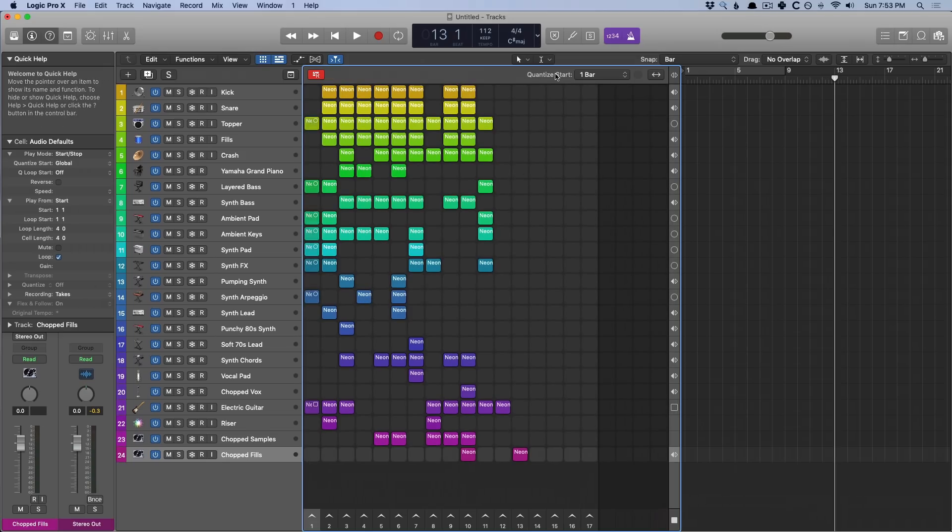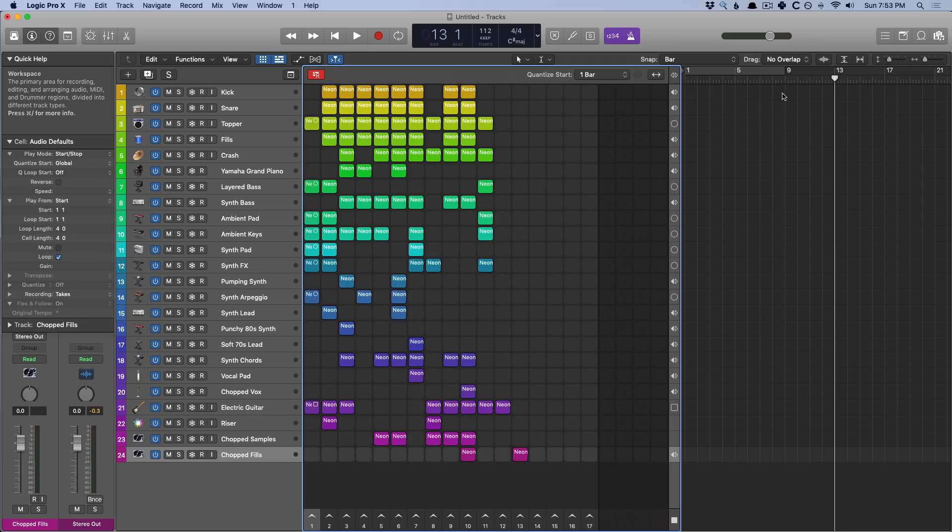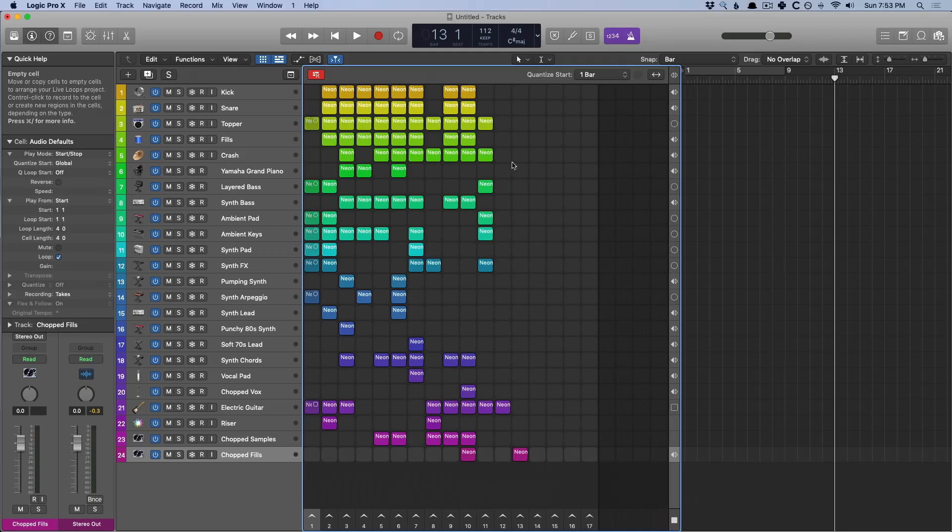You also want to keep in mind the quantize start and keep your eye on the playhead as it's nearing each bar. If one bar seems to be a little too short for you to be ready to activate different cells, then you can switch the quantize start. Let's see what happens here.